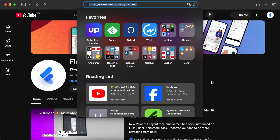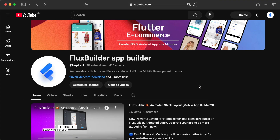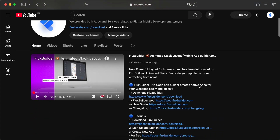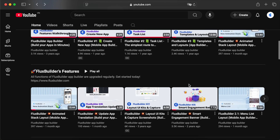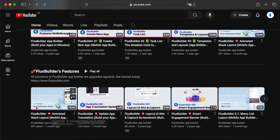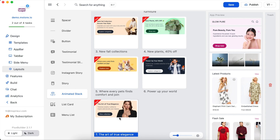To see how to design an animated stack layout from scratch, you can see this video. Now let's design it quickly using the Layouts item. Let's go.